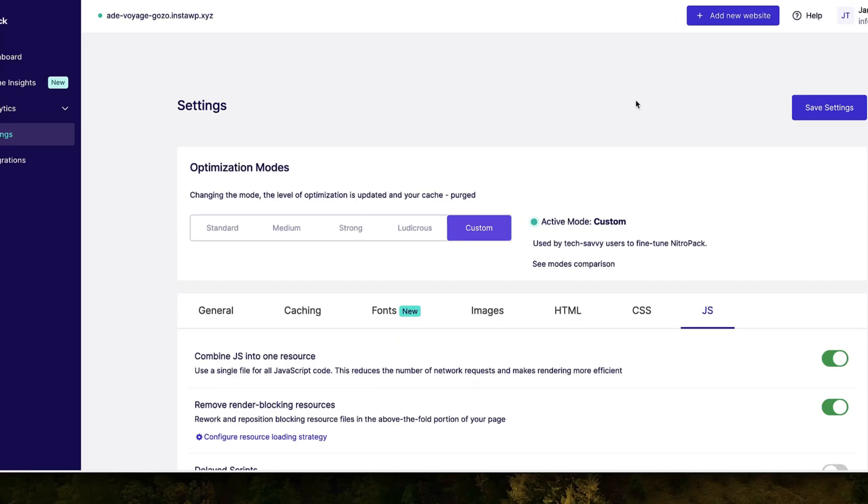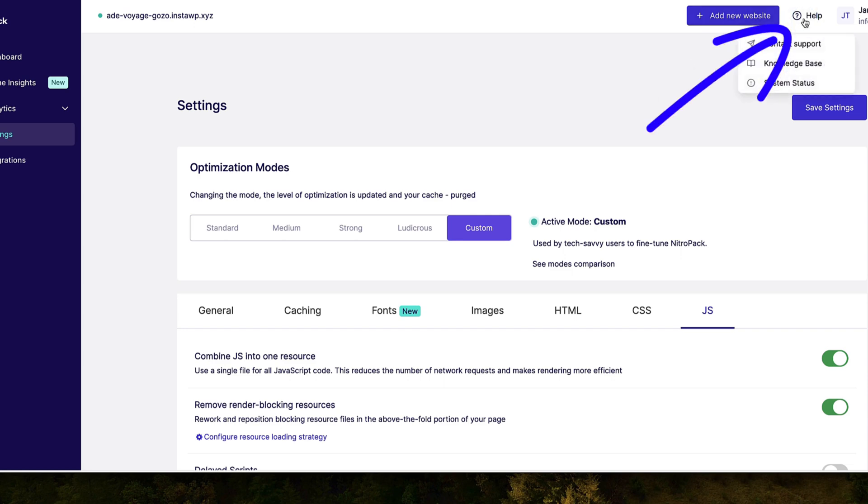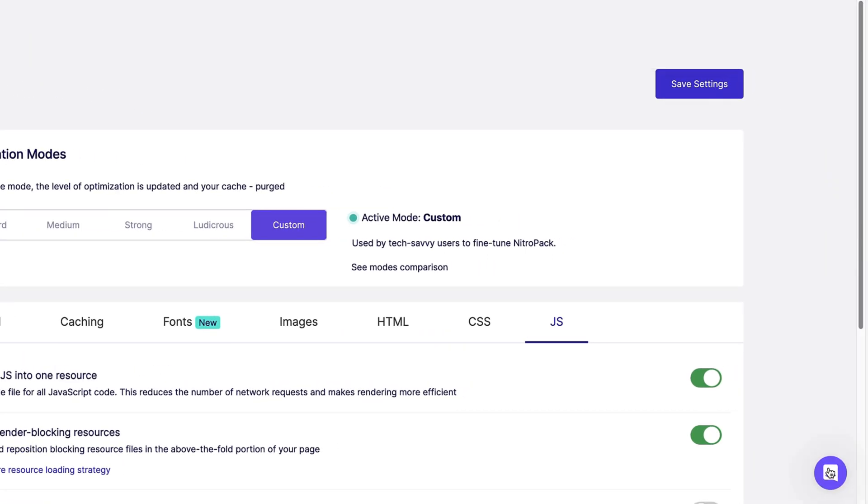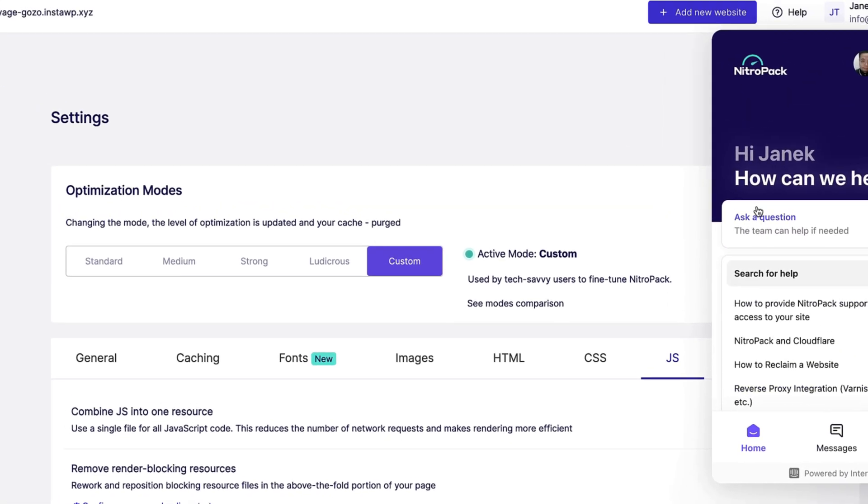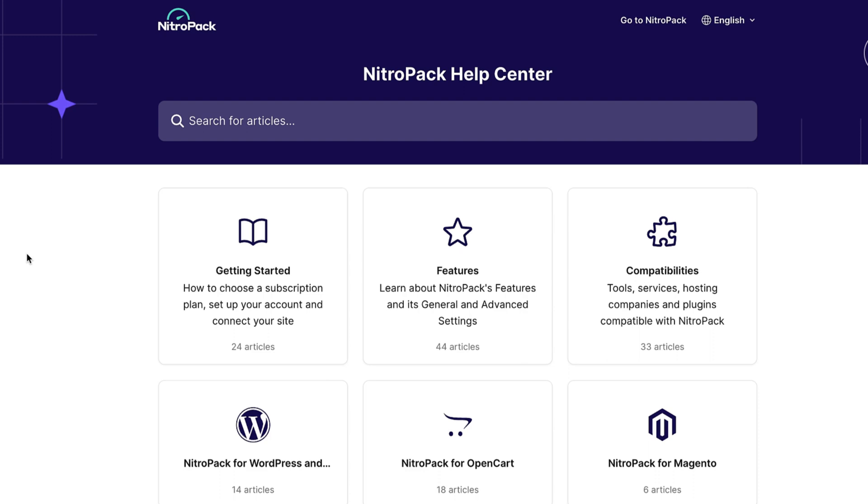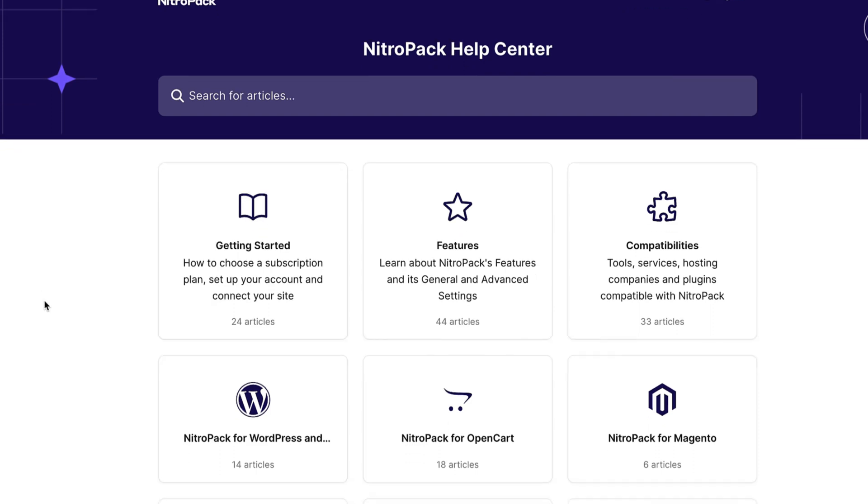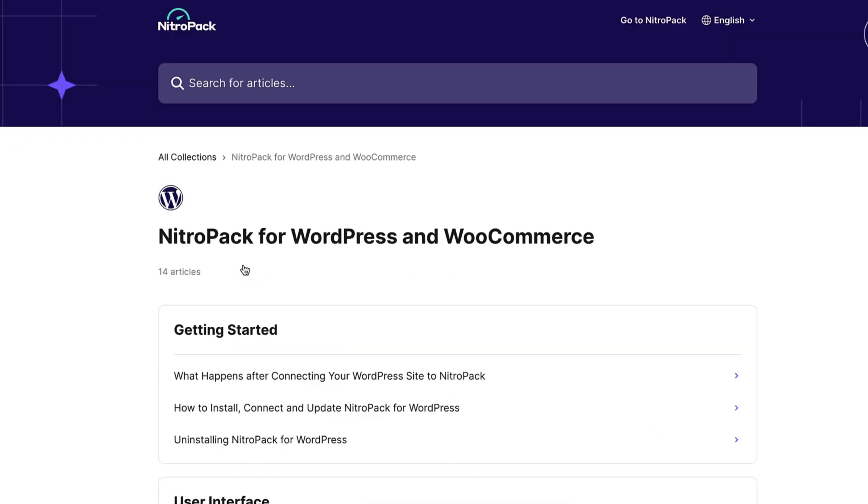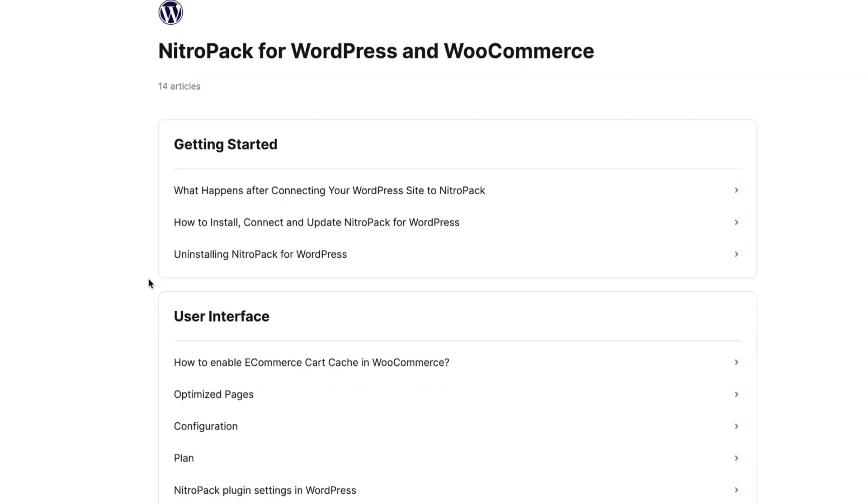There is one more thing I would like to talk about before we wrap it up. Take a look at this help menu up here. You can contact the support, open up the knowledge base, or take a look at the system status. You can also contact the support by opening the chat box over here. But if you open up the knowledge base, then most likely all of your questions will be answered. If you are using WordPress, then open this one. Take a look, all the details should be answered here. I have used the support a couple of times and they have been really responsive and fast. So it's a good thing.